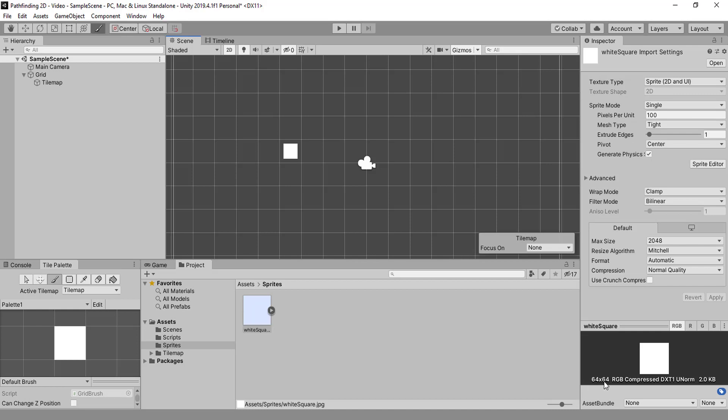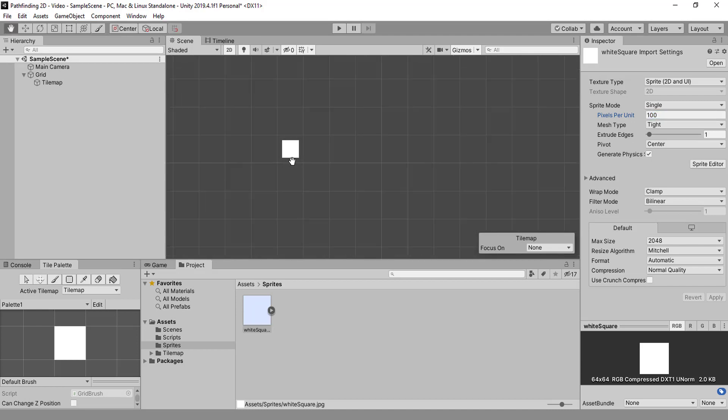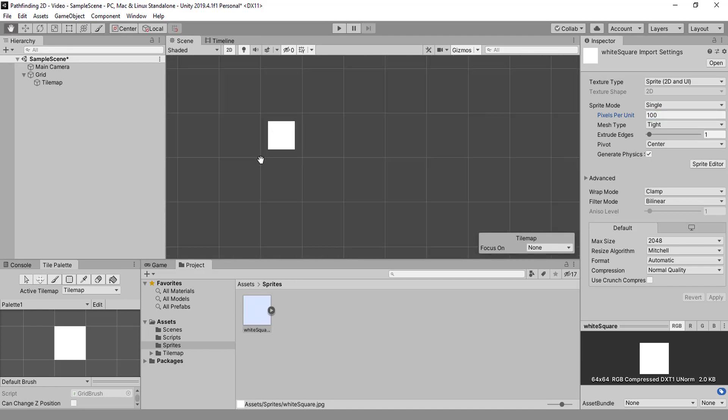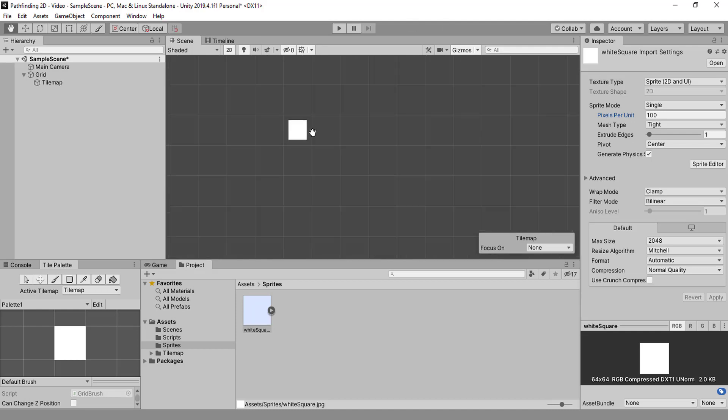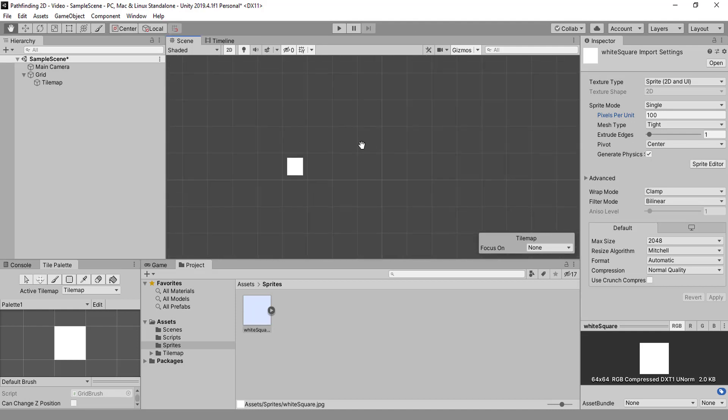The sprite is set to need a hundred pixels to use up a whole unit. So what is a unit? It takes one unit from here to here. All the sides of these grid squares are one by one.